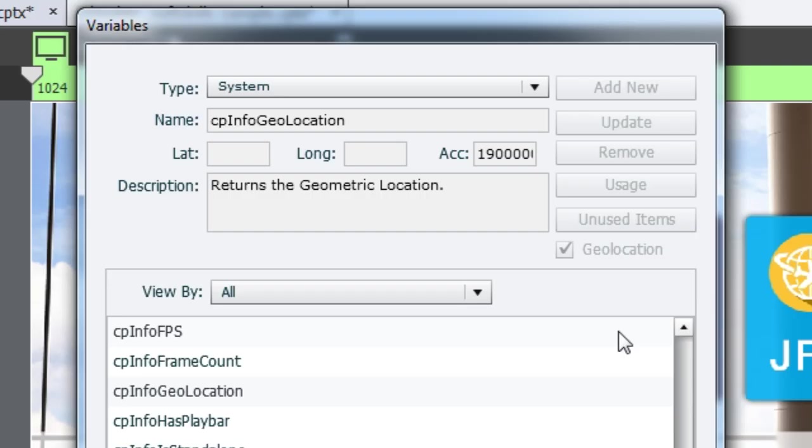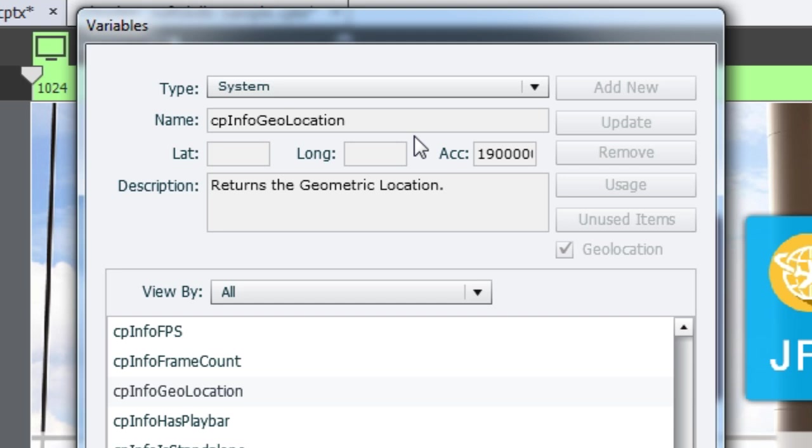In Captivate 8, we have now added this new variable CPInfoGeoLocation. This variable will help you locate the latitude and longitude of your learner's location and allow you to deliver content accordingly.